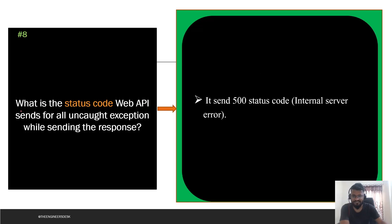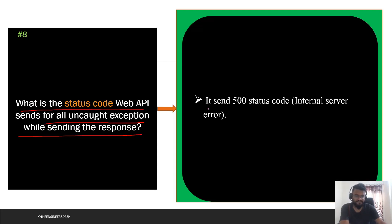The next question asks what status code Web API sends for all uncaught exceptions while sending a response. It sends status code 500, which is called Internal Server Error.